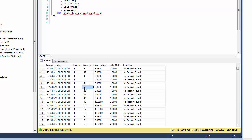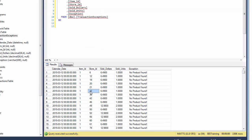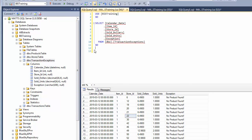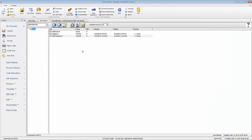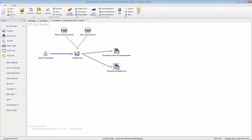Now I can go out and either fix those or do whatever I need to do to correct that information — maybe the product is missing from my product master or maybe it's an invalid product altogether. That is how we handle exceptions through the filtering, and we can put any kind of logic that we need to put in there.